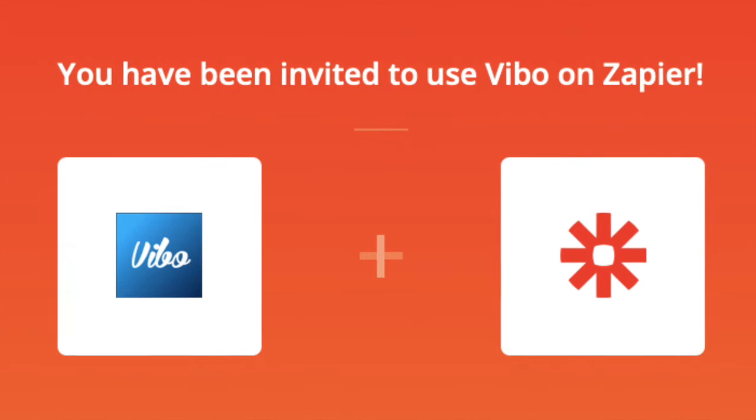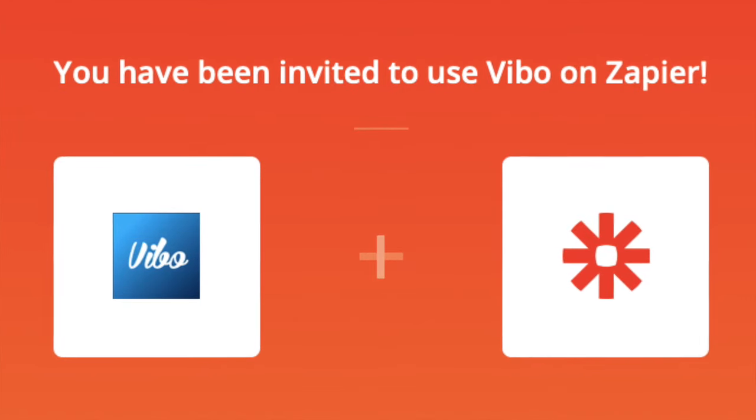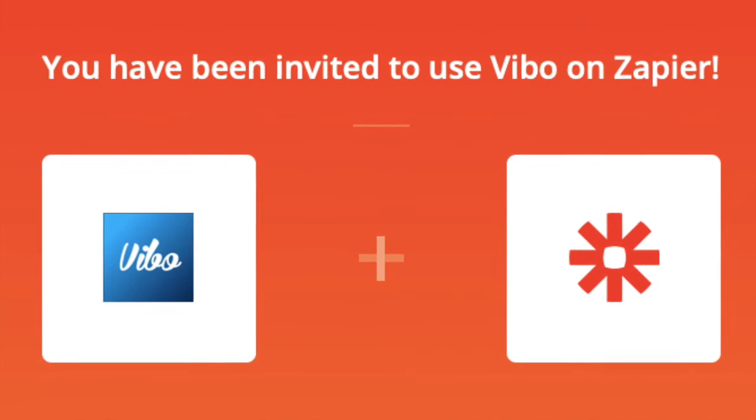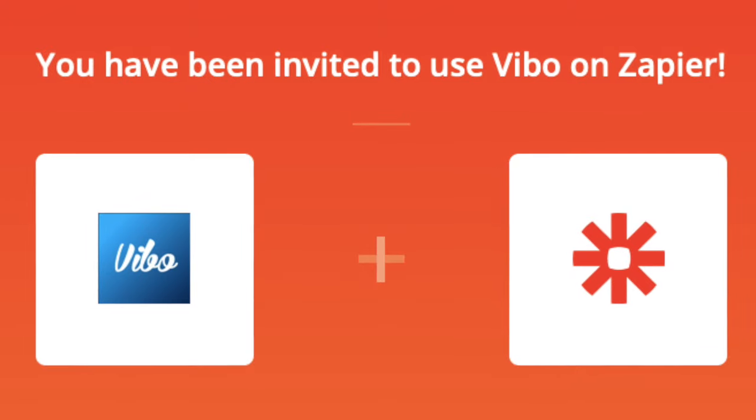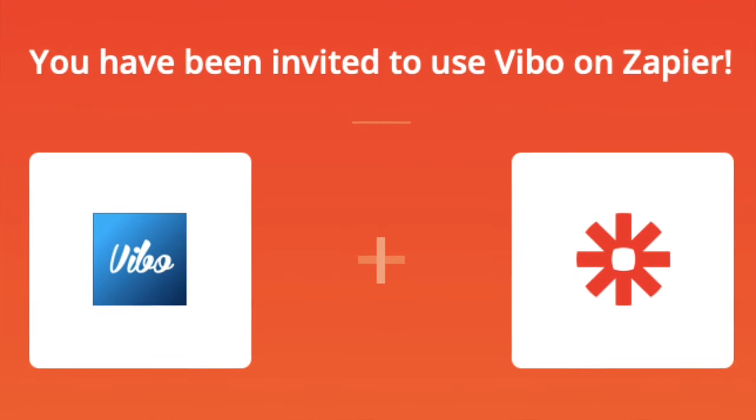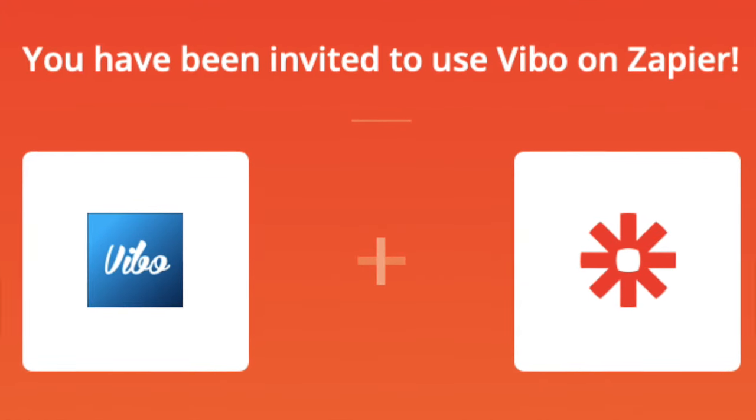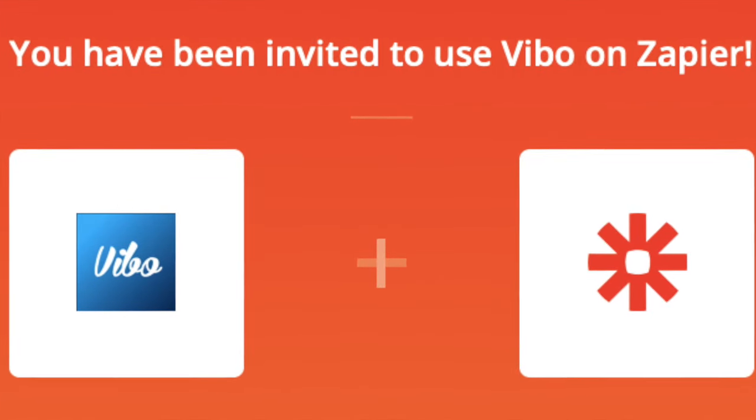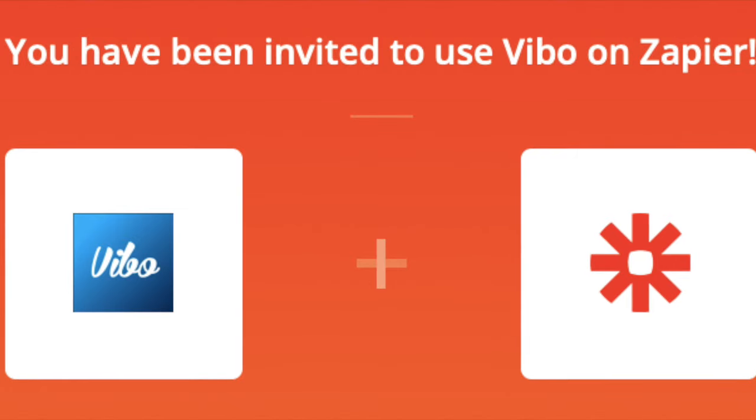Welcome to the tutorial for the new Vibo Zapier Trigger. In this video, I will show you the most common use case, which is customizing your own email invitation to the client.